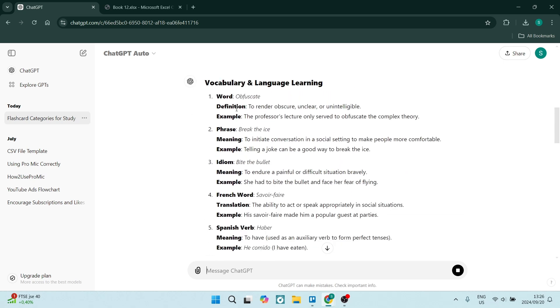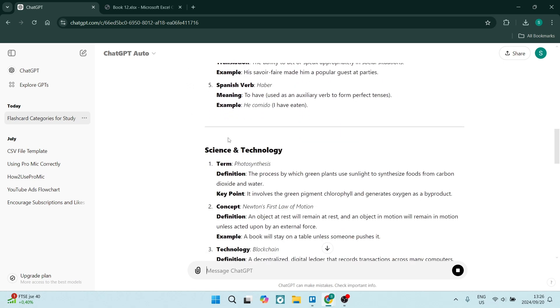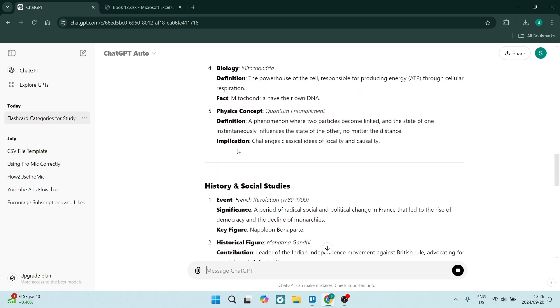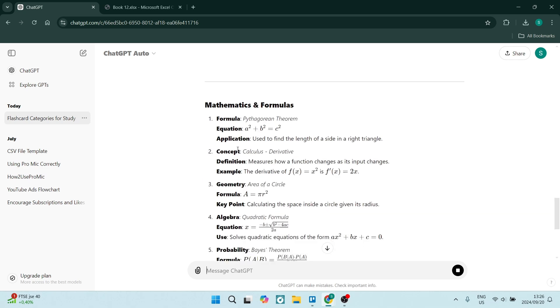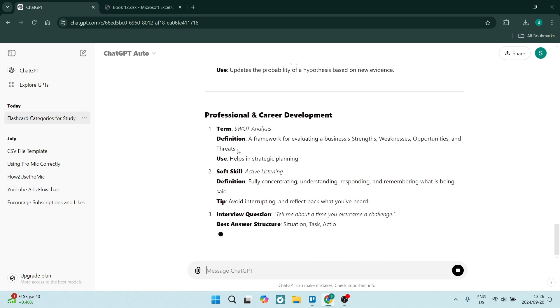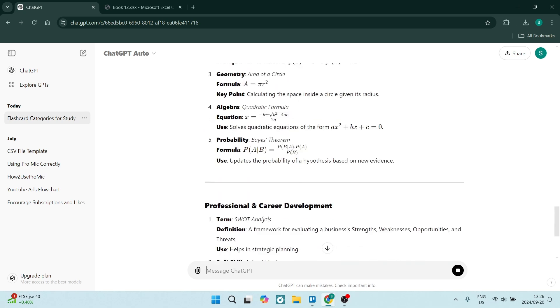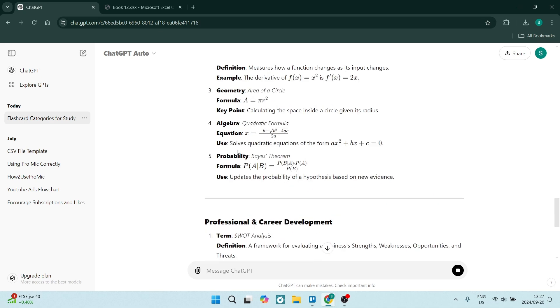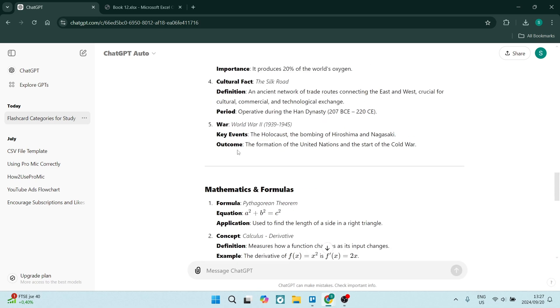You can see now that it's starting to give you term and definition. All right, so what you can do from here is once it's complete, you can ask it to convert this into a format which you can use to import to any other app or any other platform that you would create flashcards on.